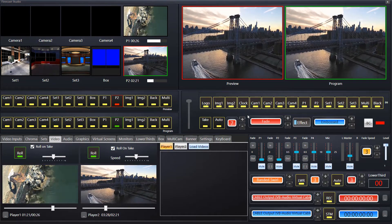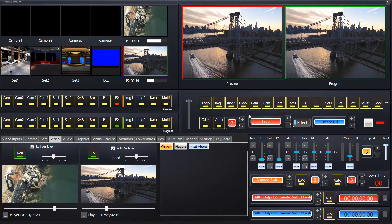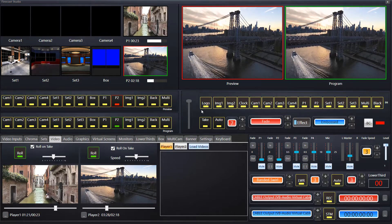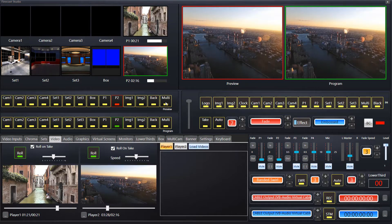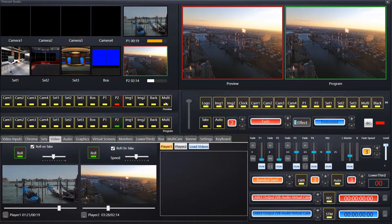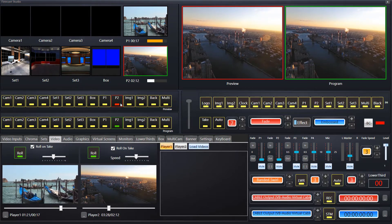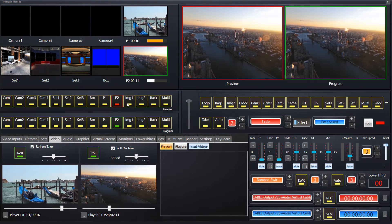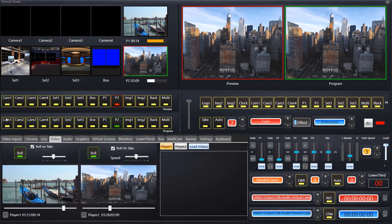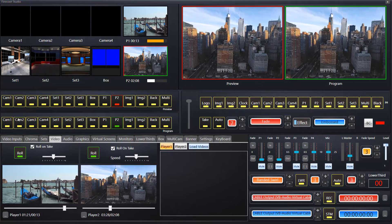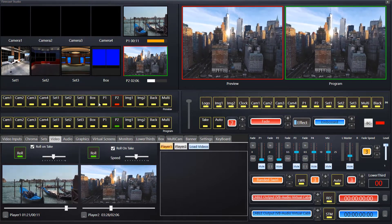That pretty much covers video switching. It's incredibly straightforward. Everything you see in the preview can be switched — because we do get a lot of questions about what can actually be switched. Whatever's in the preview can be switched. It's that simple. And you can override from the program as well if need be.